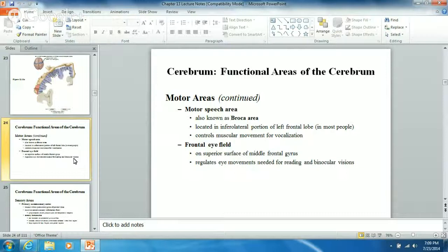The Broca area doesn't just let you talk - it controls the muscles for your accent, your dialect, the whole thing. You know how some people have a wide range of vocal ability, like voice acting where someone can talk like Mickey Mouse? That's the motor speech area at work.